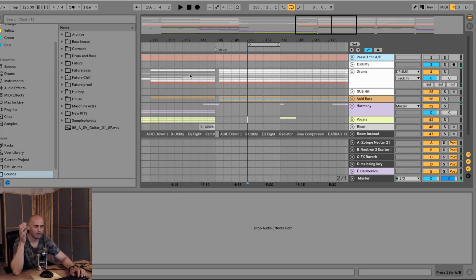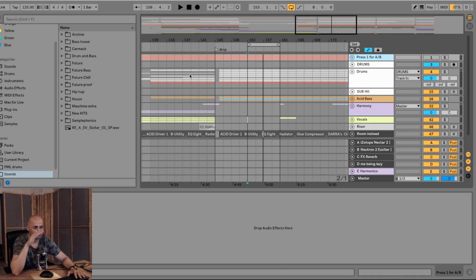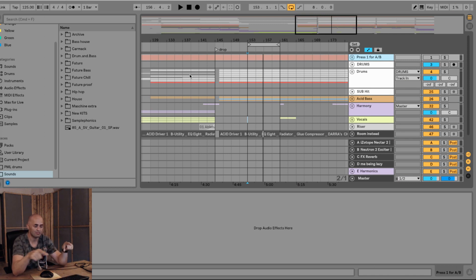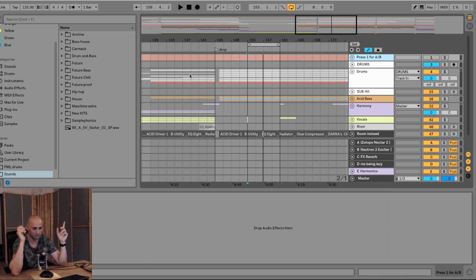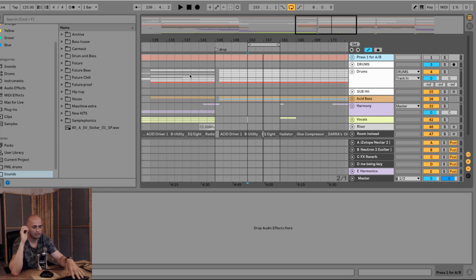I have the Dara project file here right now. If you're a Patreon supporter, remember you can download this file. If you're not a Patreon supporter just yet and you want to support the channel, please go over to Patreon and you can download this file as well and follow along. This project sounds like this.